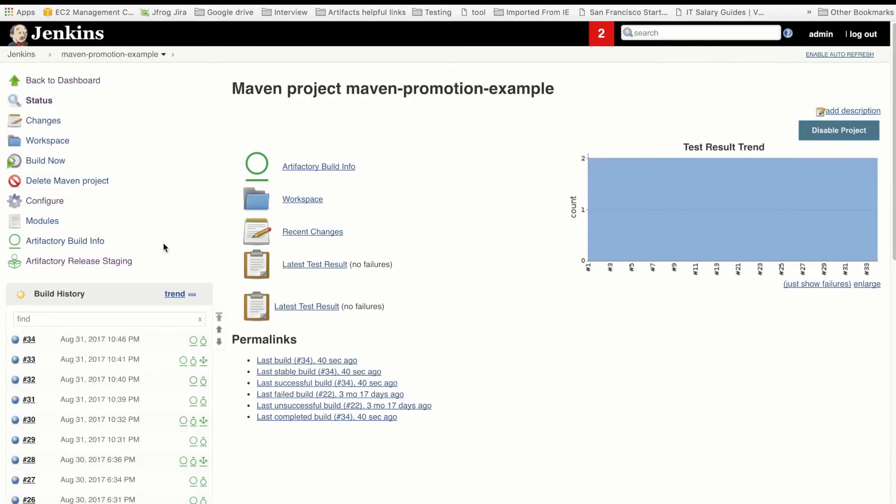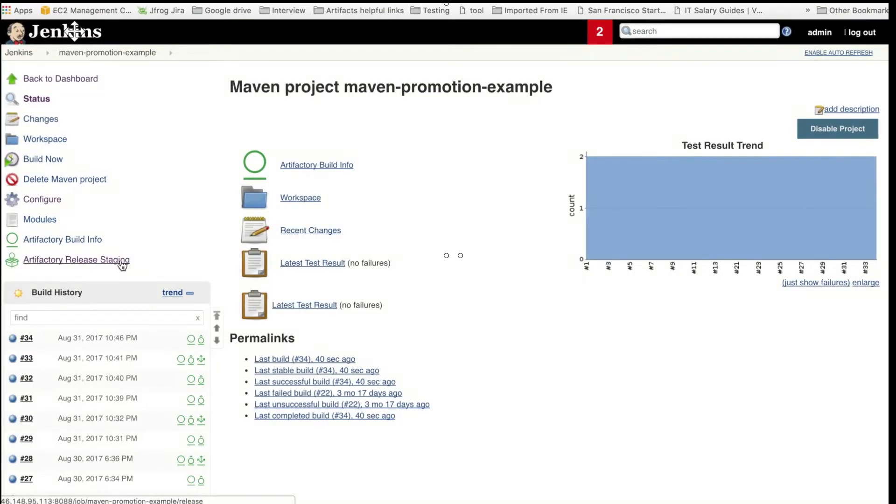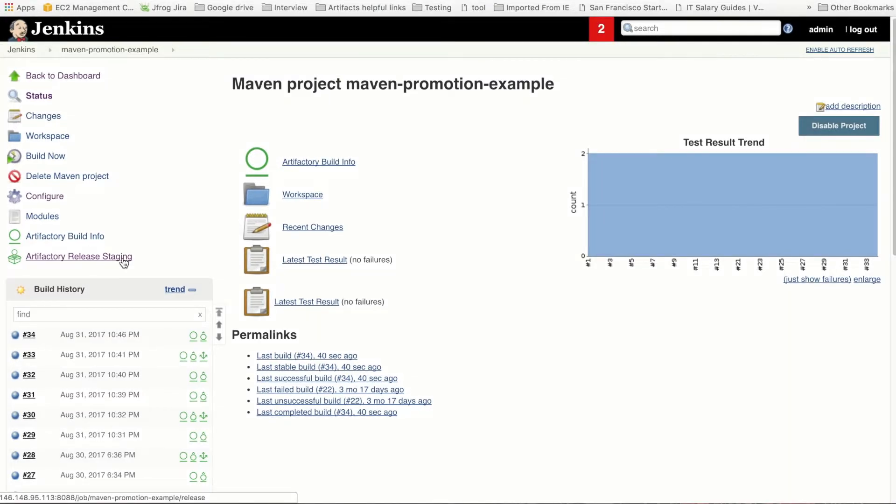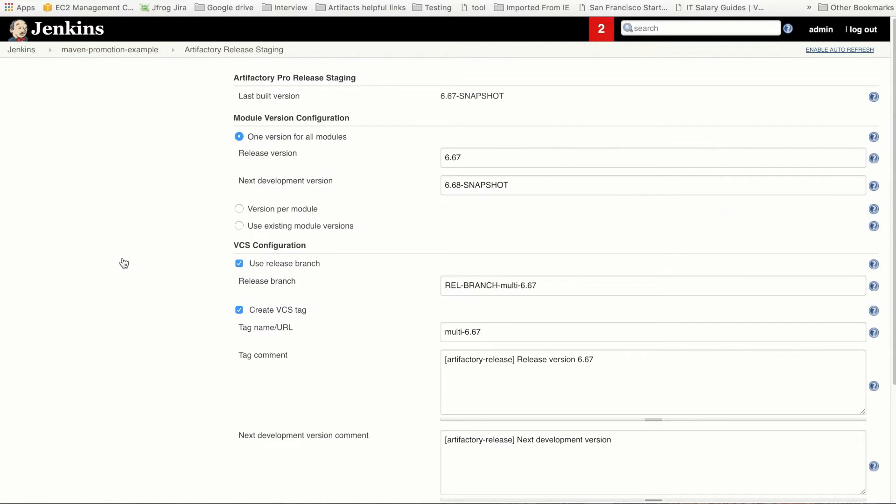Let's go back to the Jenkins interface. Down here in the menu, we have an Artifactory Release Staging option as part of the integration. Click on it to see build staging information. This is where we'll launch our build promotion. On this page, we can see the last build version number here, and the next development version number here.